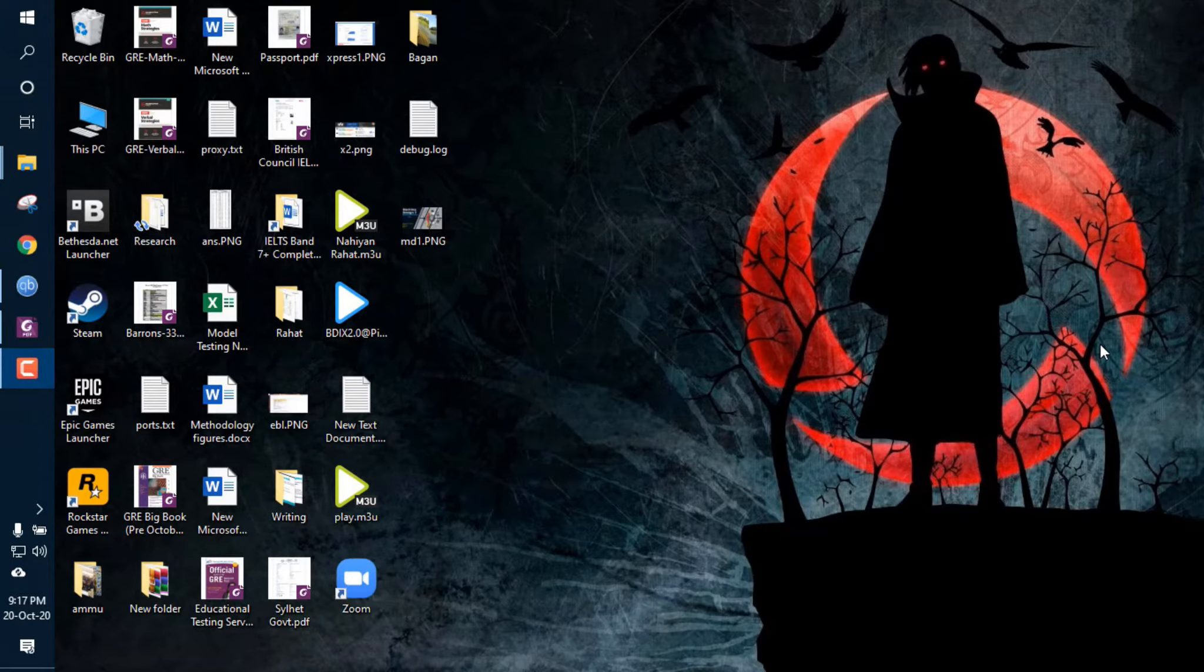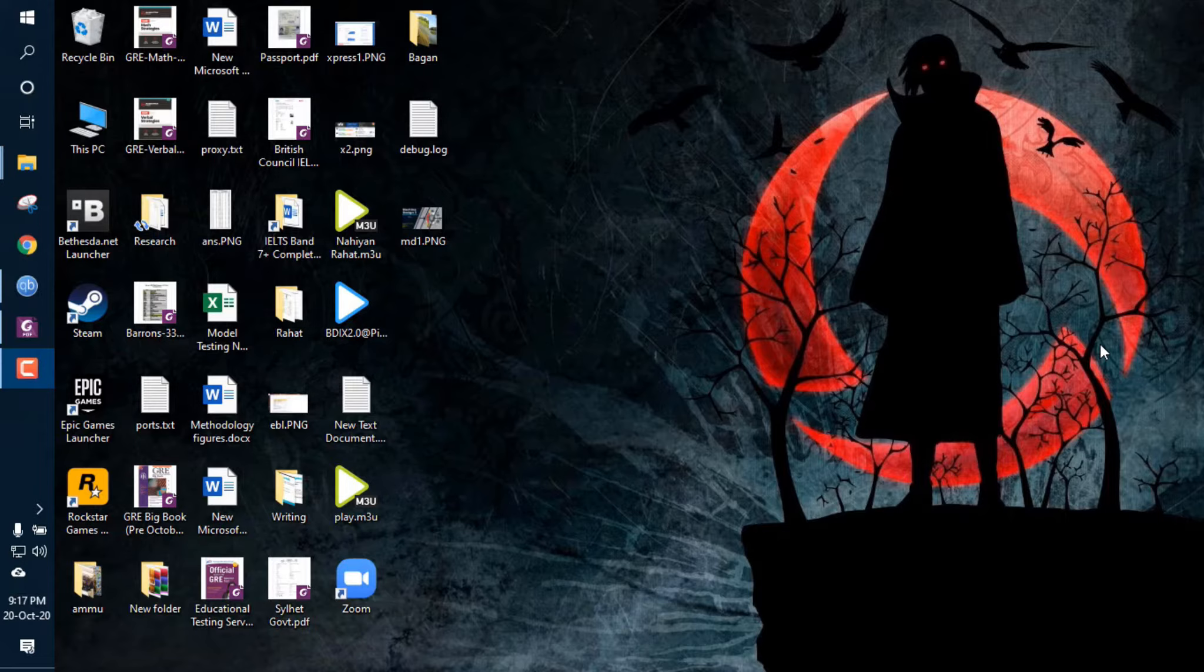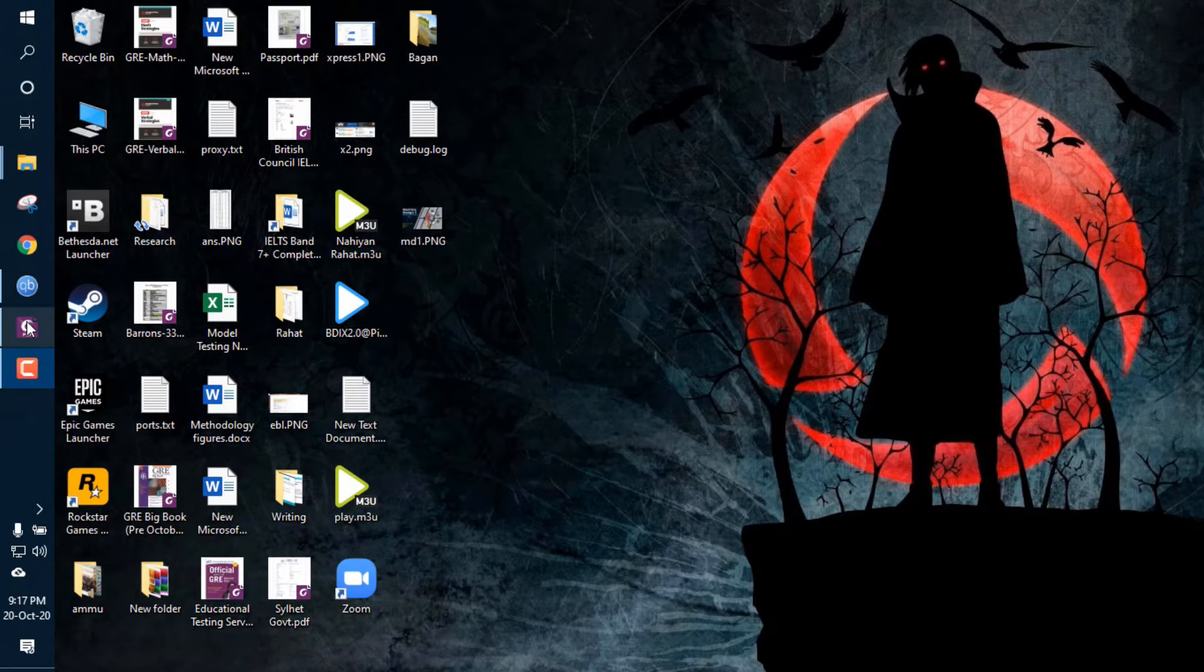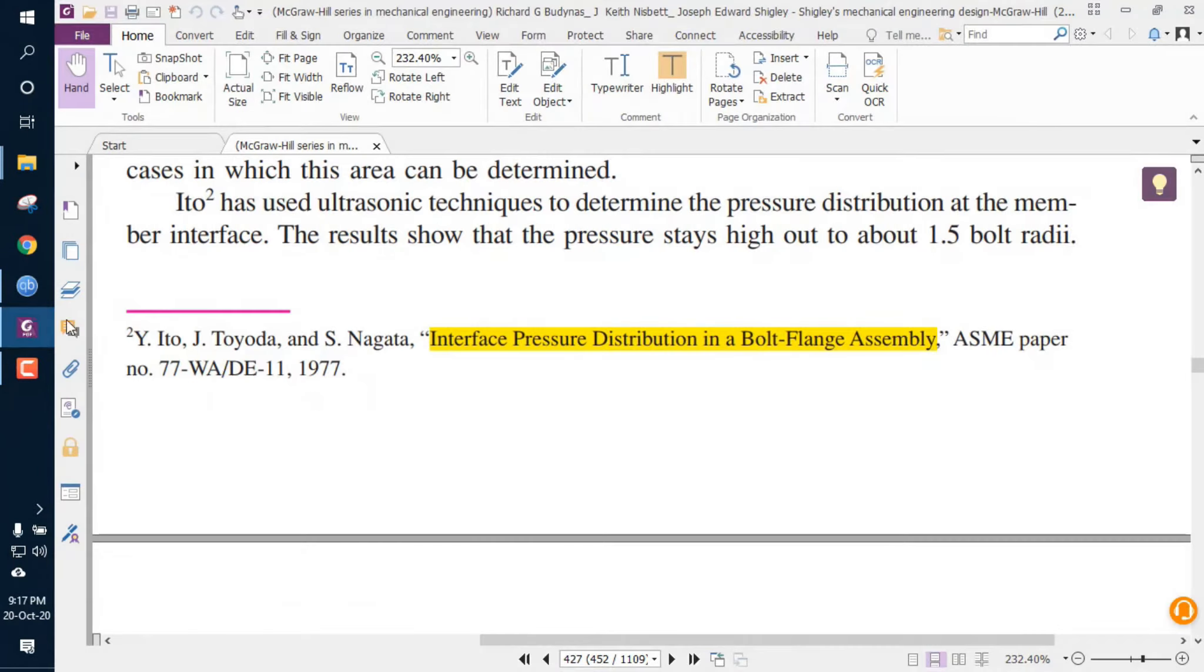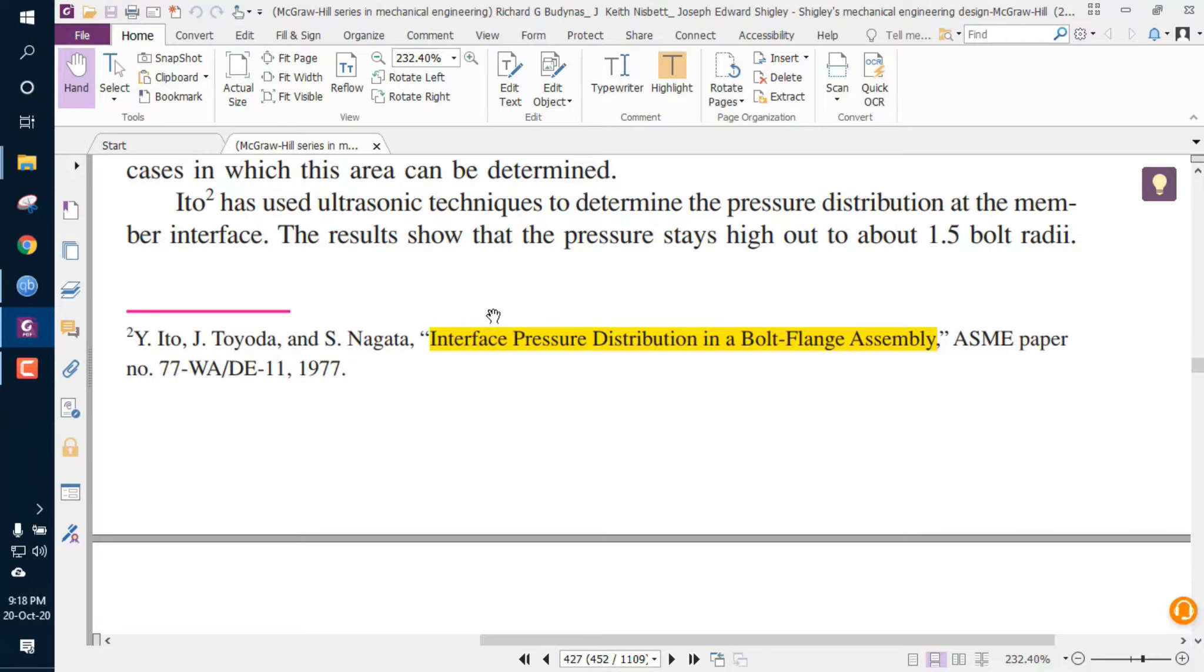Hello everyone, this is PracticalGuys and today I'll be showing you how you can download paid journals and research articles for free. Let's get started. First of all, you need to know the name of the journal you want to download. In my case, this is the journal I want to download.